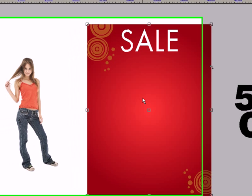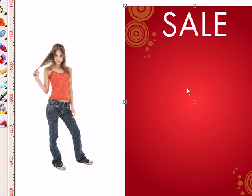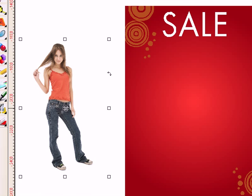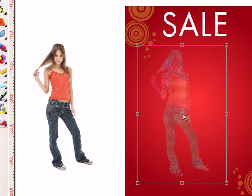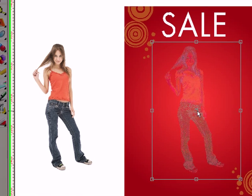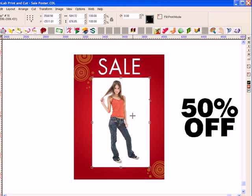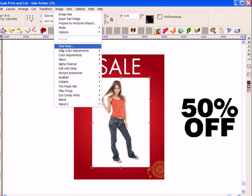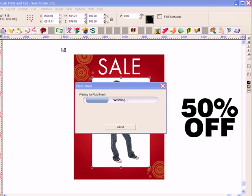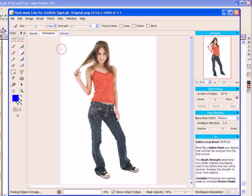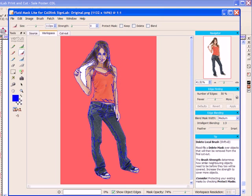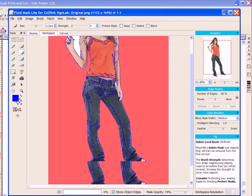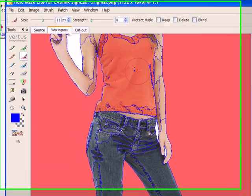The next step is to drop the image of the girl on top. Now when I do this, you can see the image has a white background and this needs to go. I can do this using the Fluid Mask plugin. Now although Fluid Mask is not new to SignLab 9, it's just one of the tools that has been perfected with the introduction of transparency support.